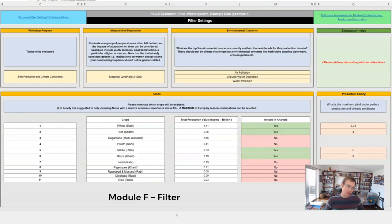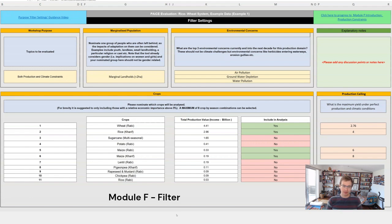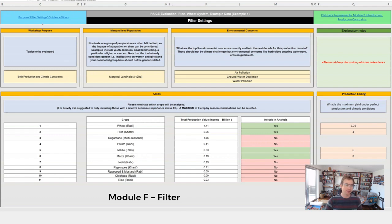Welcome to module F. F stands for filter. This is essentially where we're setting up the tool for what we want it to do and what we want it to analyze. There's a few different components.